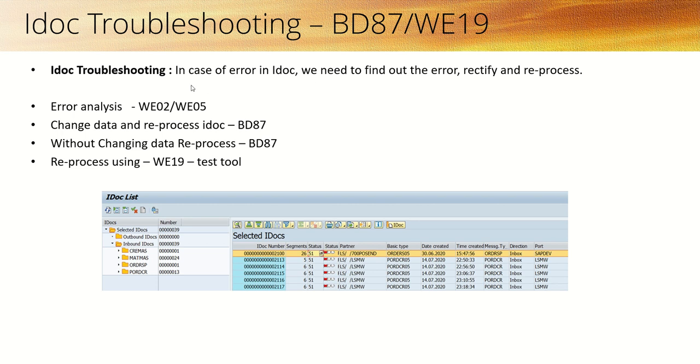Welcome back to IDoc troubleshooting. In Part 1, we covered how to identify errors and reprocess using BD87, exploring two methods: first by changing the data and second without changing data.